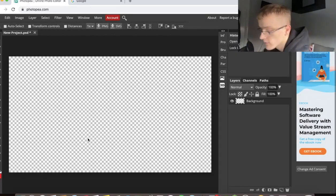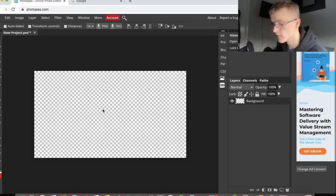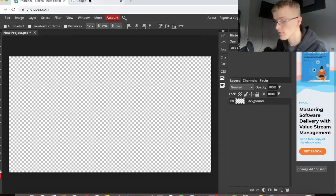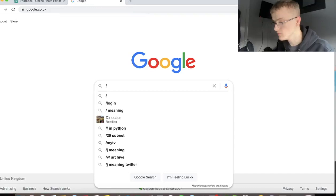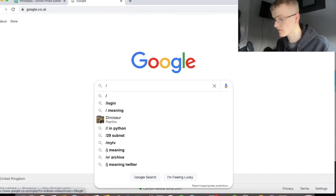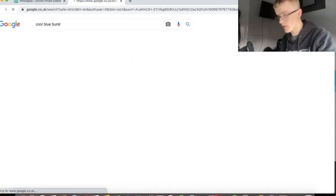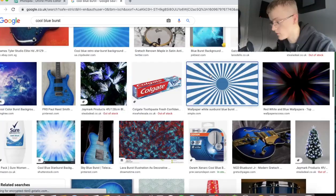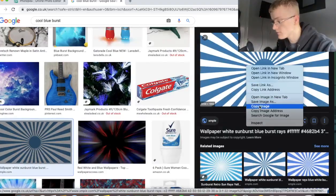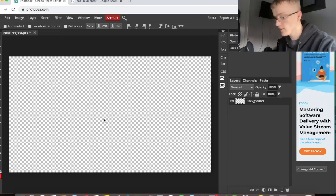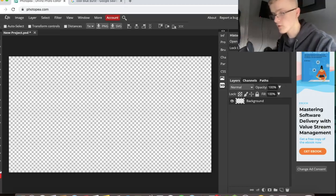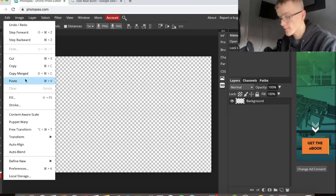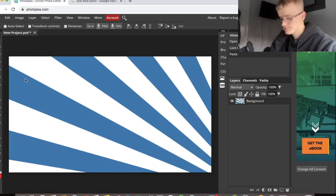Now this is a transparent background, there's nothing on here yet. So I'm going to Google, go on to images, cool blue burst. I'm going to use this one here. I'm going to copy this, put it onto here. Now I'm going to edit and click on paste, or you can do Ctrl V or Command V if you're on a Mac like me. Click on that, paste.